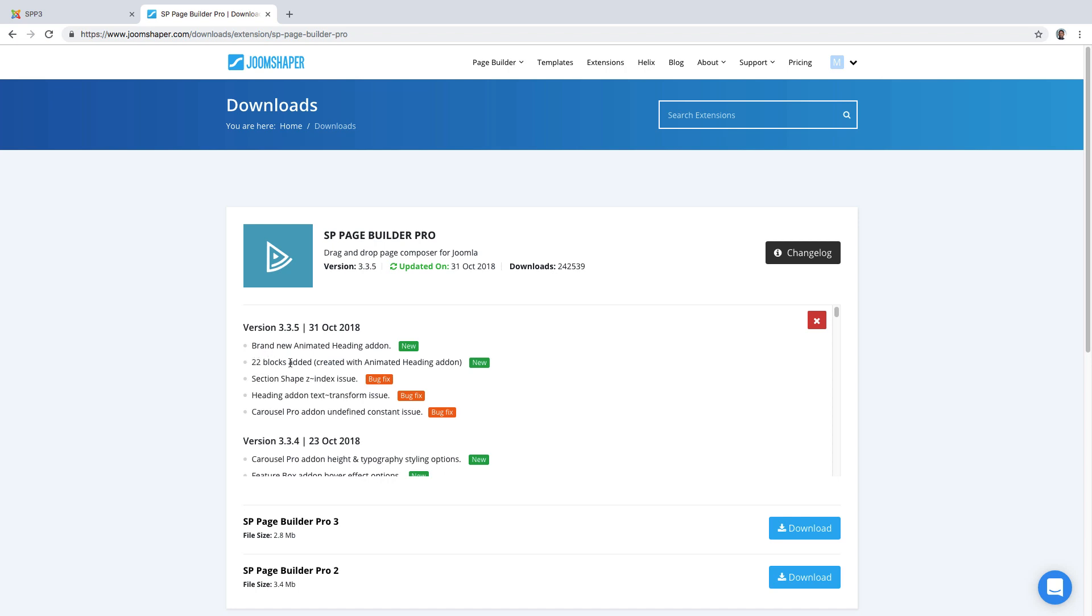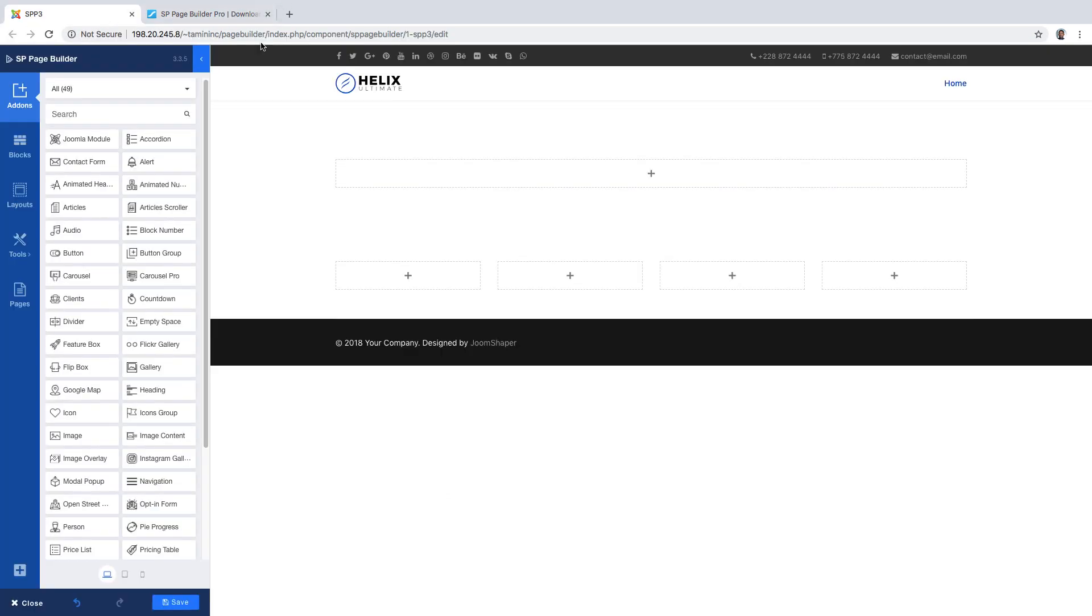We want to take a look now at the 22 blocks and then we're going to take a look at the brand new animated add-ons. So let's go back here. When you go in this corner here you have the blocks.